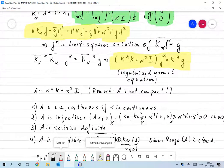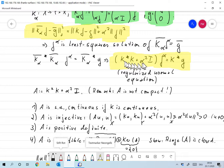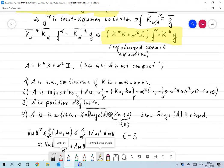We want to show there always is a unique least squares solution, so we must show that the operator A = K*K + α²I is invertible. Note that A is definitely not compact. We can verify that A is self-adjoint and, assuming K is continuous, A is continuous as well.